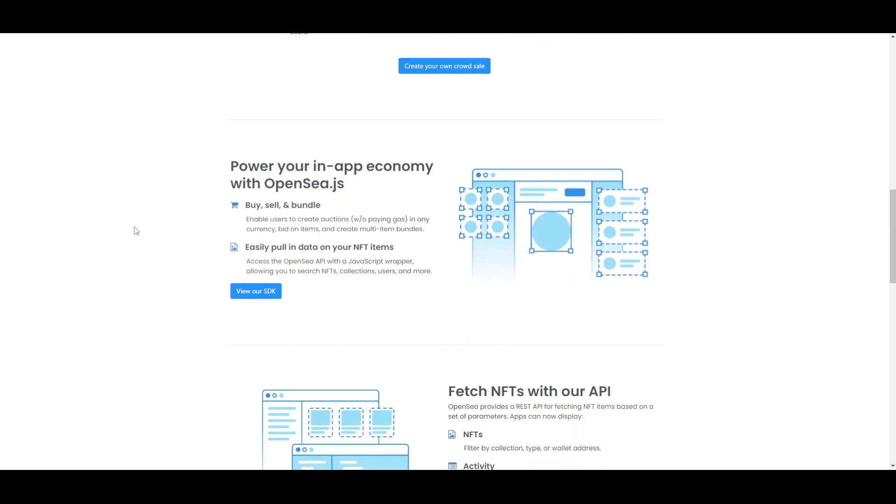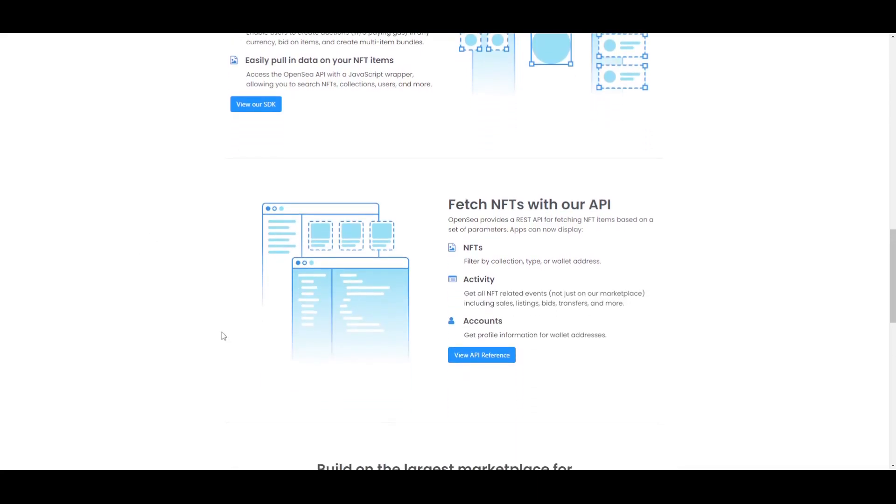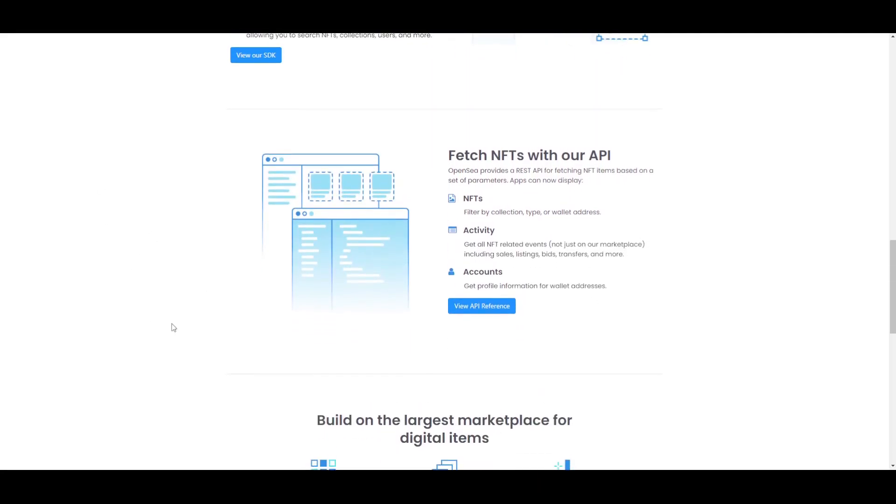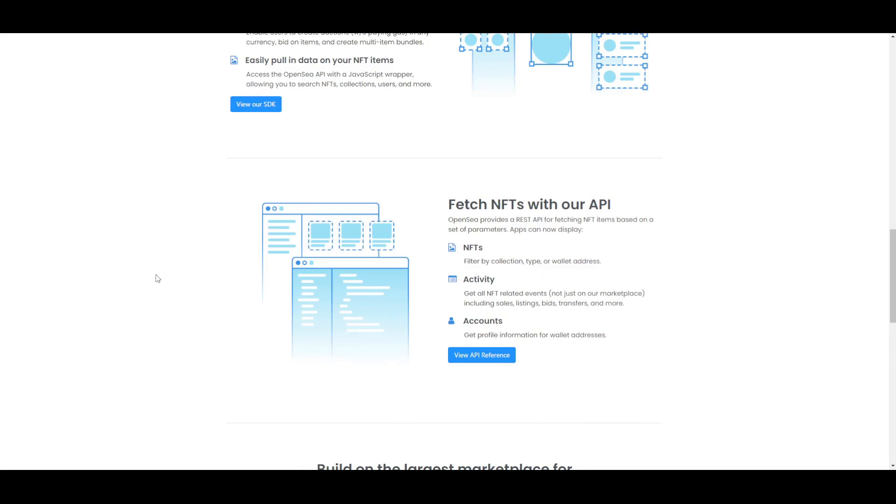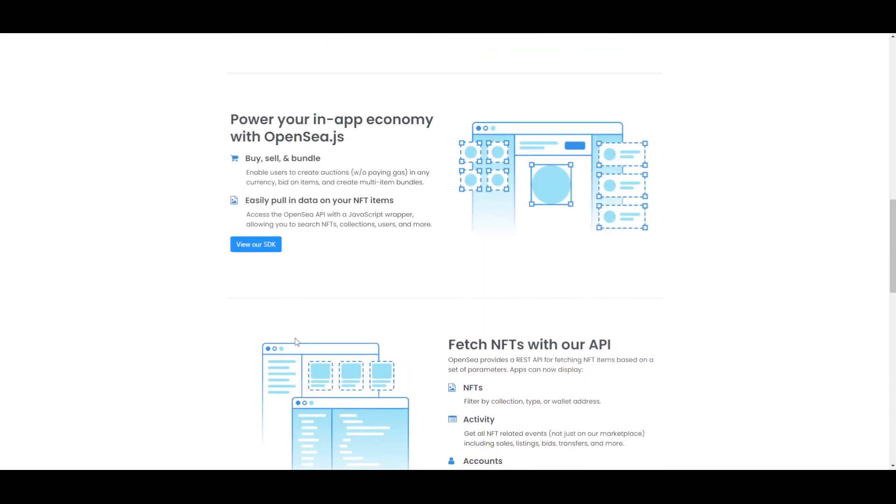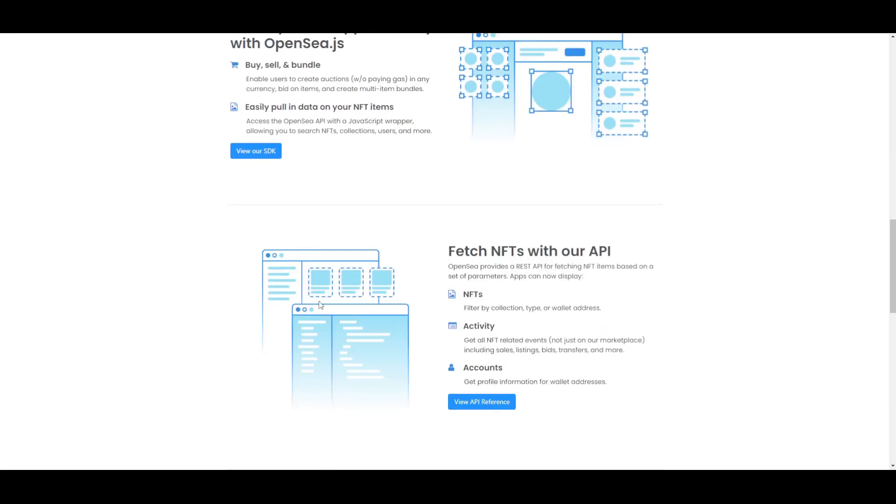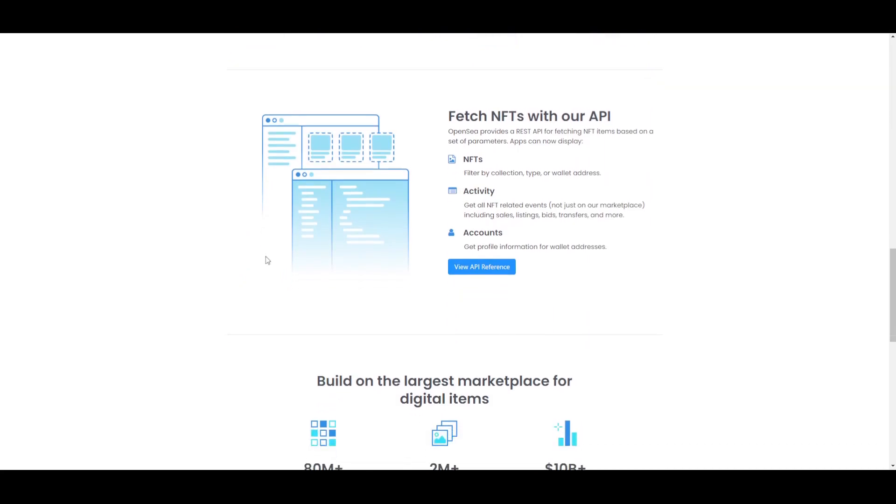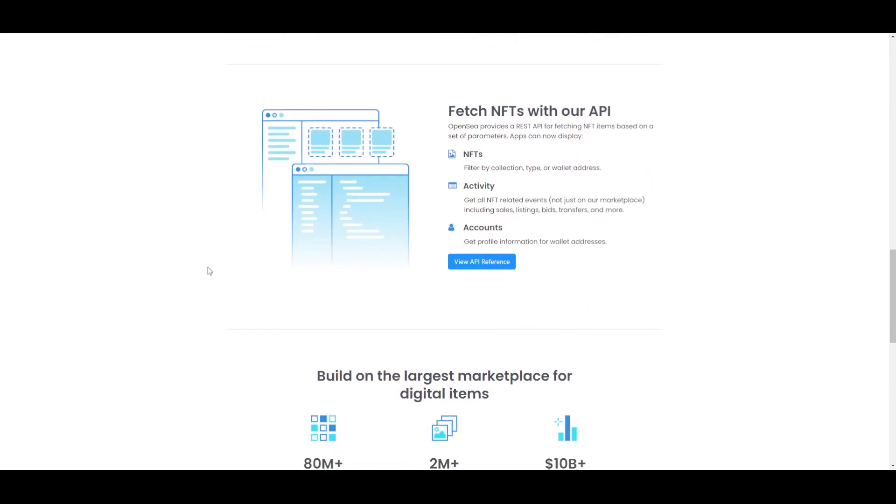Also you can power your in-app economy with OpenSea.js. You can enable users to create auctions in any currency, you can bid on items and create multi-item bundles, and you can easily pull in data on your NFT items. And the last thing here is that you can fetch NFTs with your API. OpenSea provides a REST API for fetching NFT items based on a set of parameters. Right now applications can display NFTs, activity, and accounts. There are much different things that you can do on this platform apart from just making your NFTs and selling them or minting them.